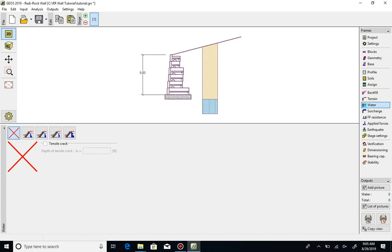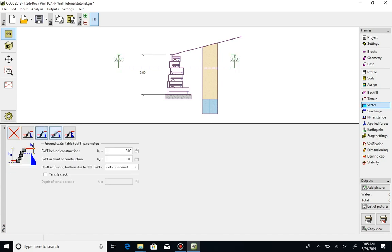We'll model our wall with a 7.5 foot depth of water on the back of the wall and 8.5 feet on the front, ignoring the effects of uplift.